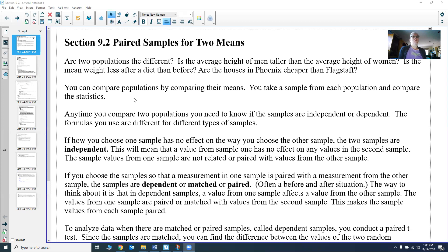We're going to talk about when we have two samples and how we compare them. Usually that's what we do in statistics — we have two different samples or two different populations and we want to know: are they different? What is so different about them? How do they compare? We want to know more about them.